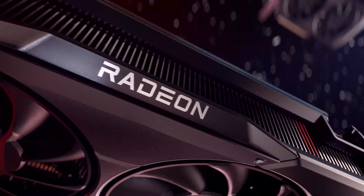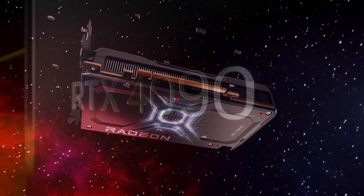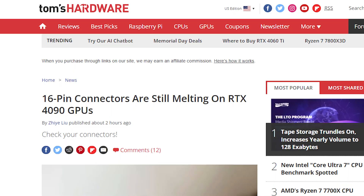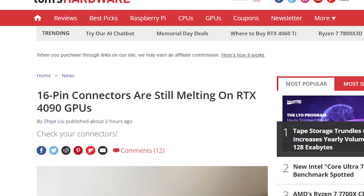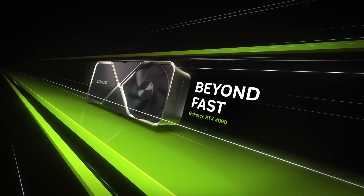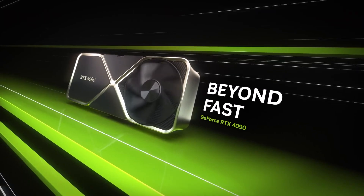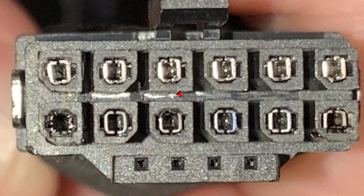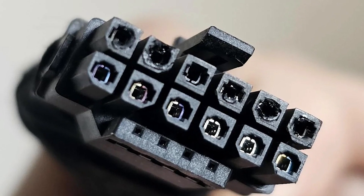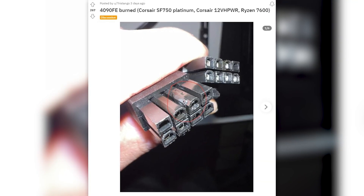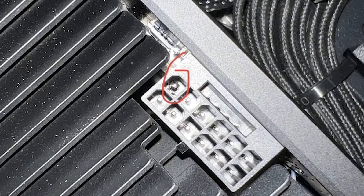Before moving on to the RX 7000 update, there's an important ongoing story about the RTX 4090. According to recent reports, in the last three days, several users have been complaining that their 16-pin power connectors are melting. One Reddit user posted a picture of a fully burnt 16-pin connector after six to seven months of usage. Another posted pictures of a melted connector after six months, and a third reported that connectors on both his GPU and cable were affected.